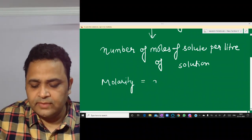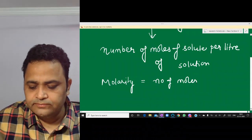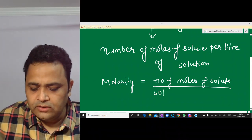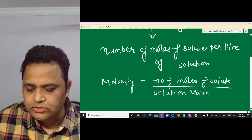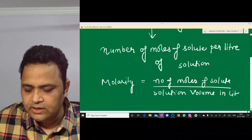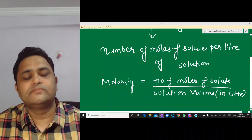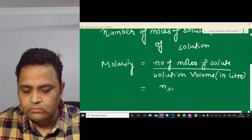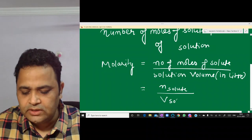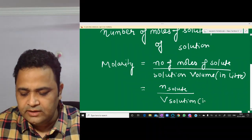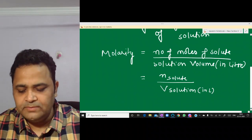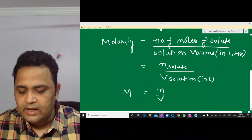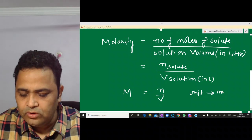Molarity is equal to number of moles of solute divided by volume of solution in liters. The formula is M = n/V. The unit of molarity is mol per liter.